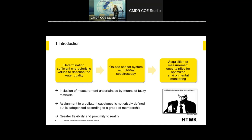In order to do this, Mr. Zadeh invented the fuzzy set theory. With this, we can include the measurement uncertainties by means of fuzzy measures. In this way, the assignment to a pollution substance is not crisply defined, but its category varies according to a grade of membership, giving us a grade of flexibility and proximity to reality.